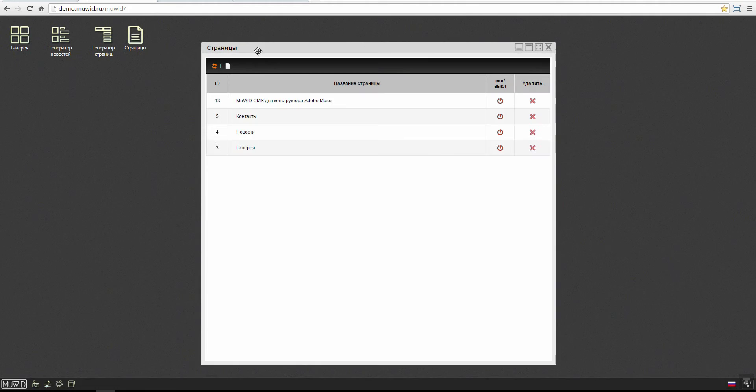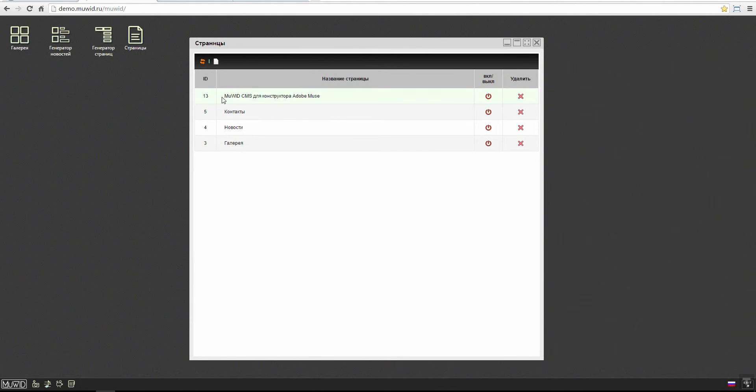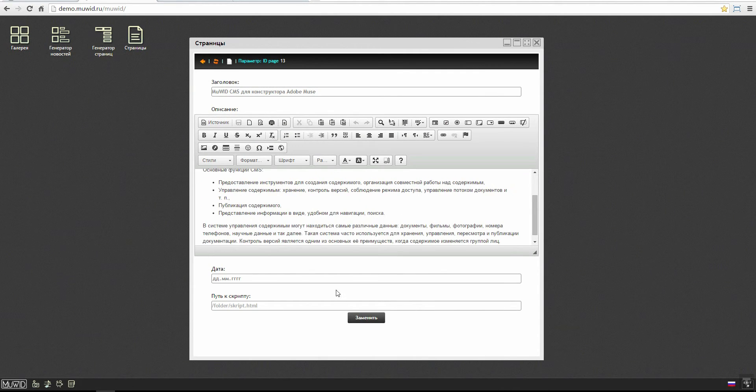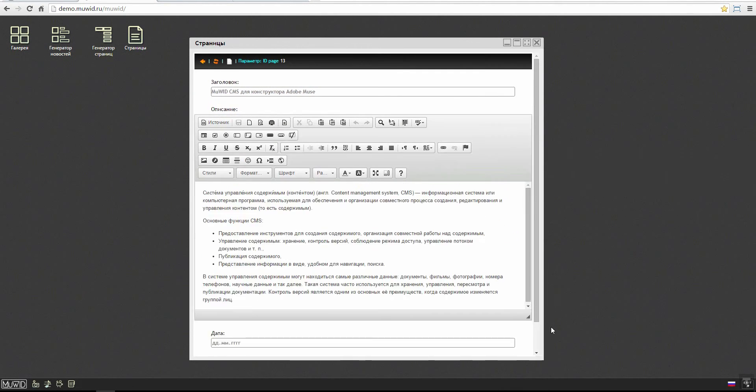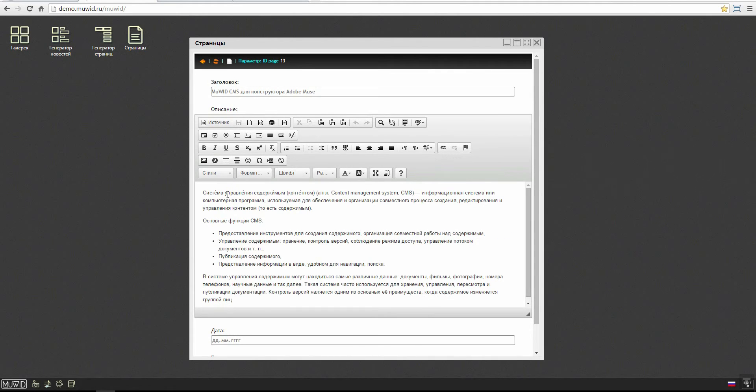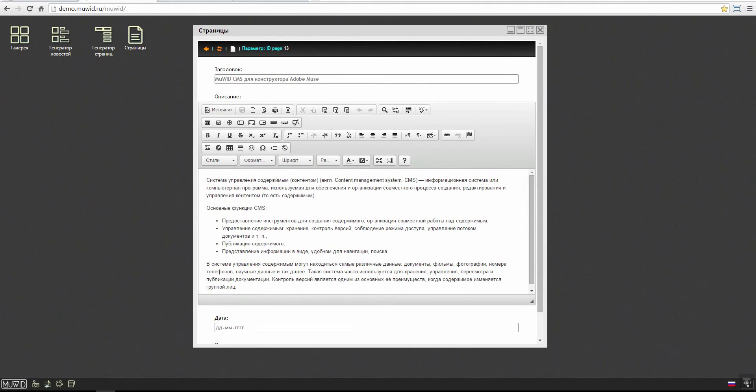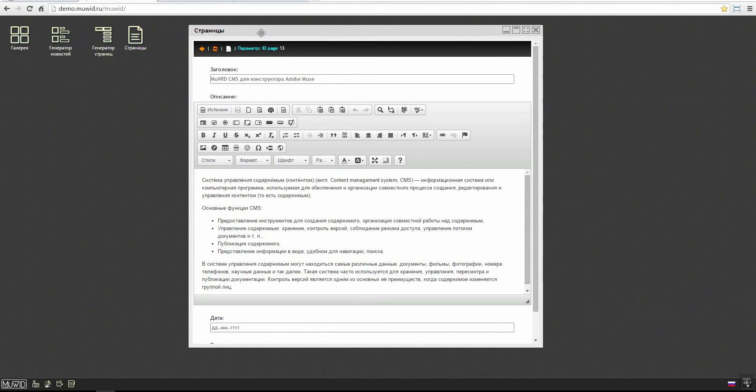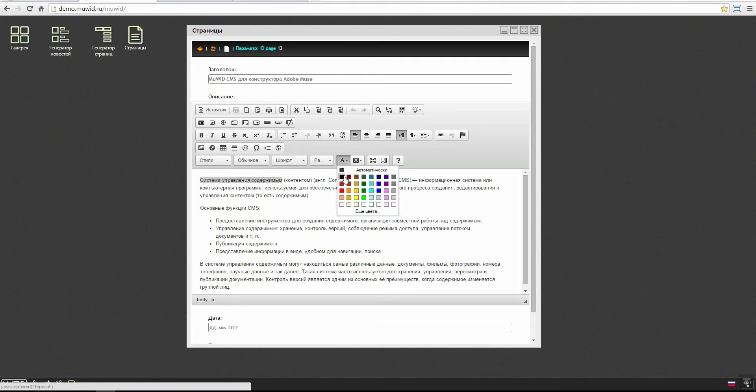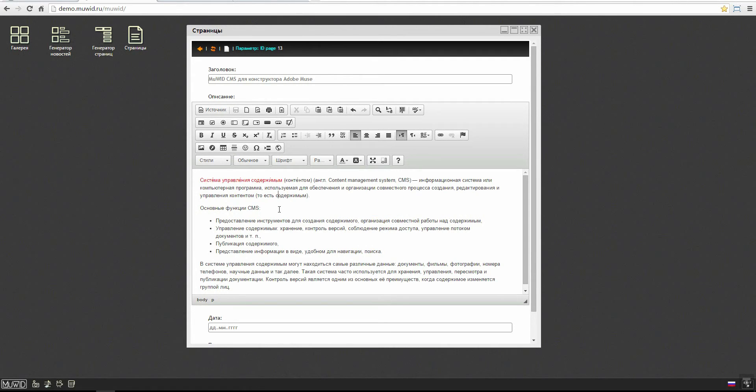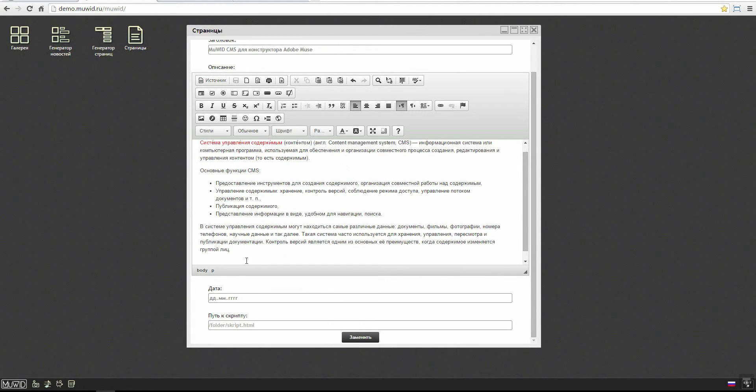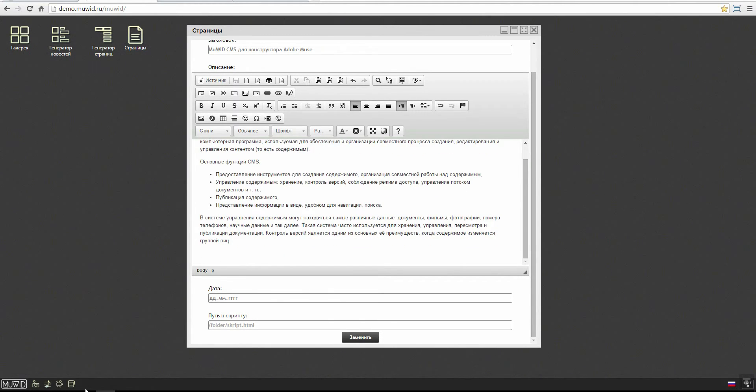Double click and we can see that we have worked with it already. The page is created already, this is the text you can see on the website now. Let's edit it somehow to see how it will be displayed on the website. I will mark this text with color red for instance and I will paste an illustration here.